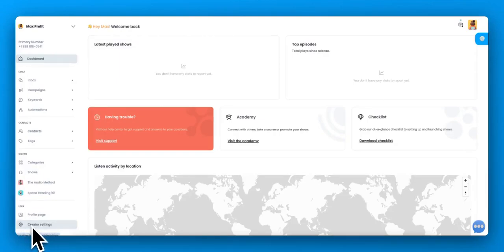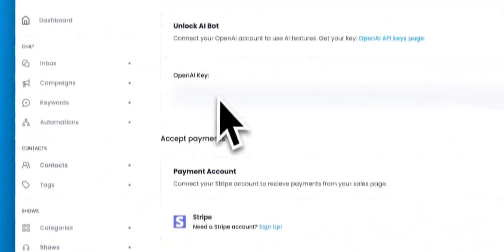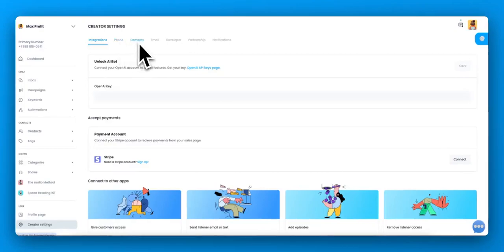So the first thing we want to do is come over here to creator settings and we're going to go through the integrations, phone, domain, and email.